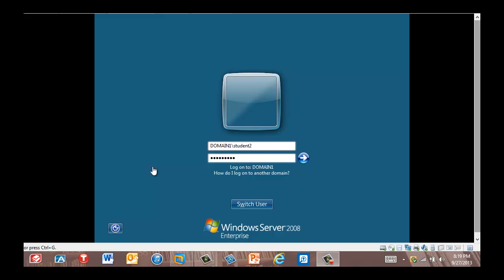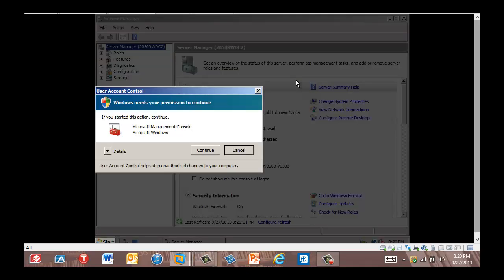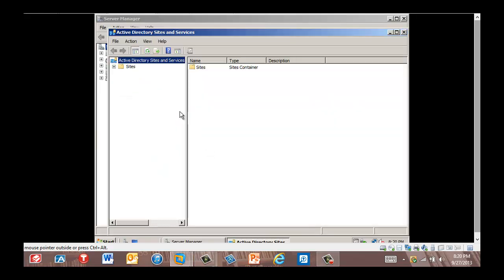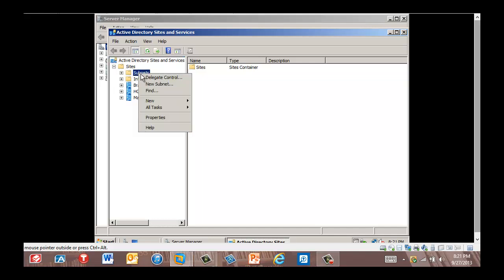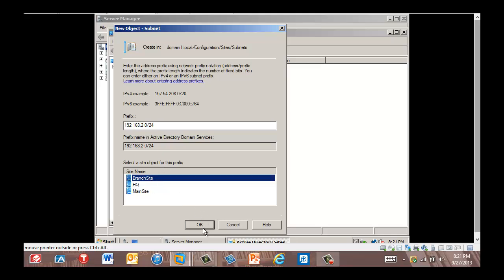We're back in RWDC02. This time we're going to log in as domain one student two and press Enter. We're going to go to Active Directory Sites and Services. This will need special permissions — click Continue. Now we're going to open Sites, then right-click Subnets and click New Subnet. The New Object Subnet dialog box is displayed. This is the IP address we created on RWDC02. We're going to associate this to the branch site and click OK.